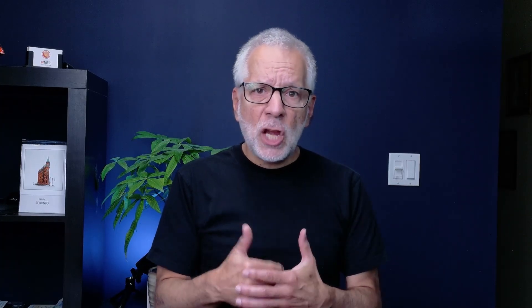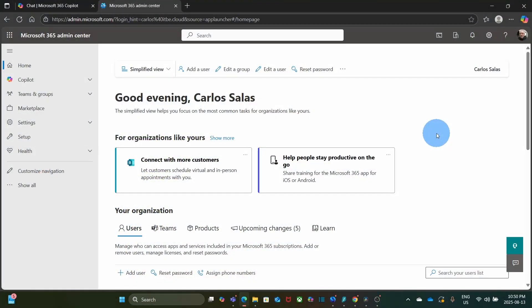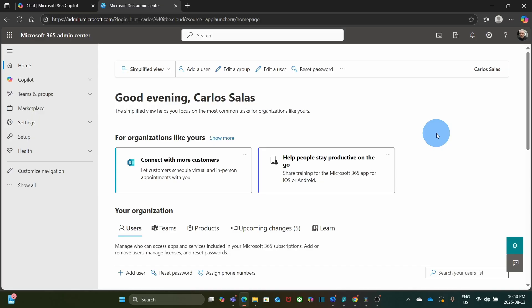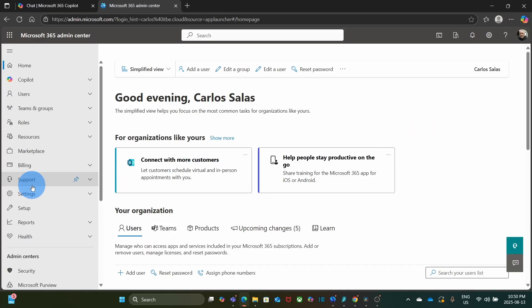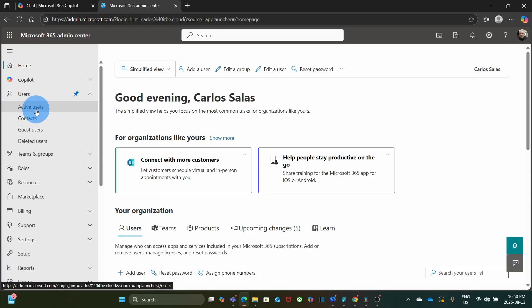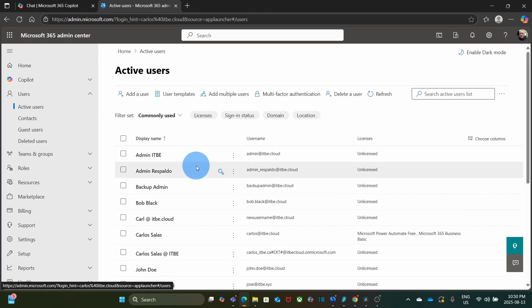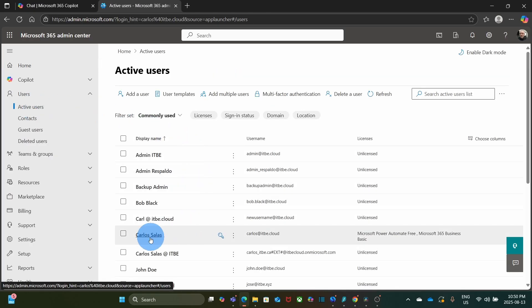Here is how the admin can change the display name. We access the Microsoft 365 Admin Center using the URL admin.microsoft.com. On the left, we click on Show All to expand the menu, then click on Users, then Active Users. On the right, we select the user whose name we want to update.